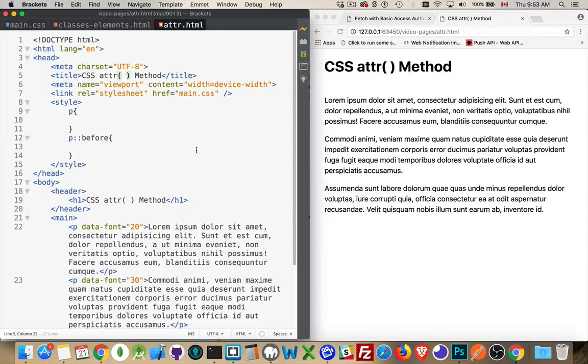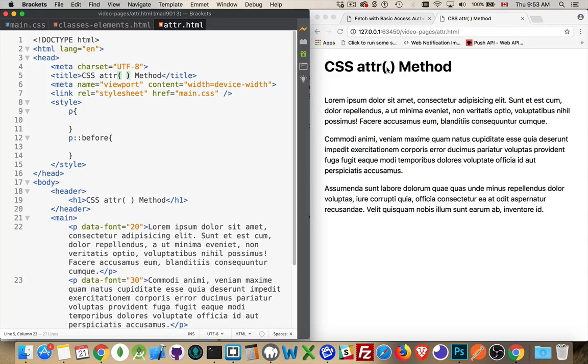So just a quick video to talk about the CSS attribute method, this ATTR method. This is something you can use in your CSS to actually extract values from various attributes.